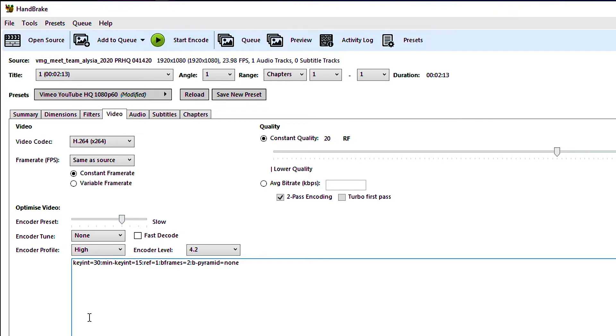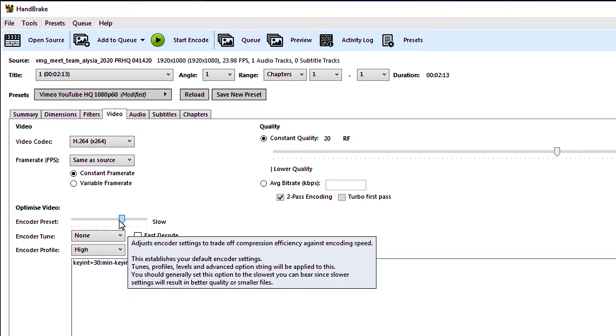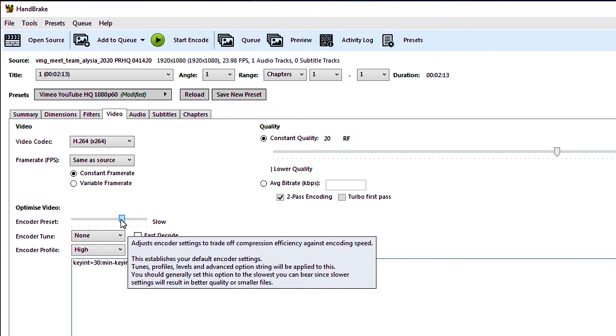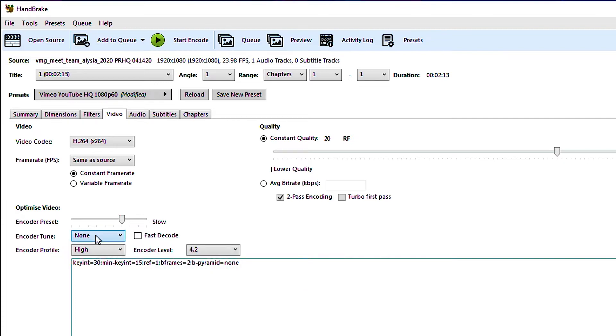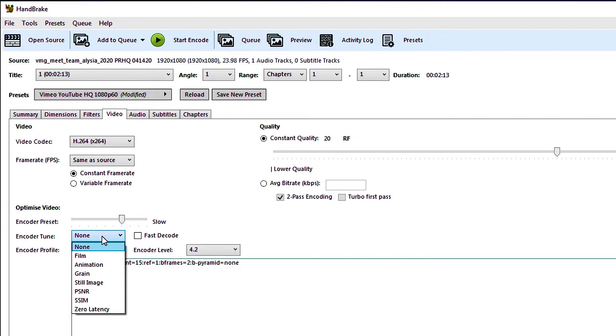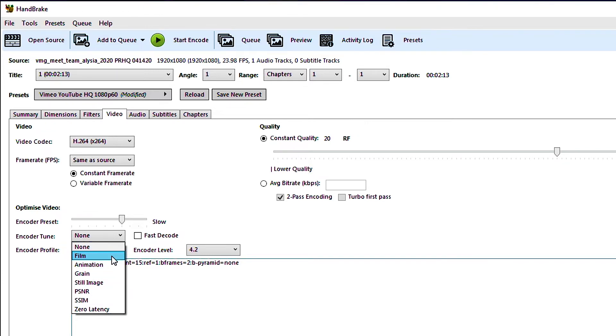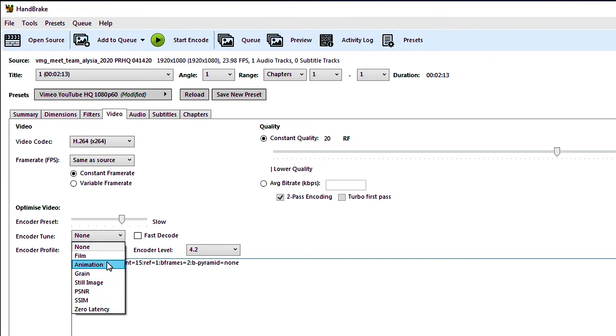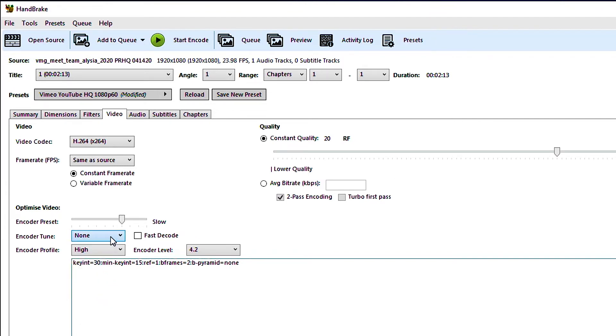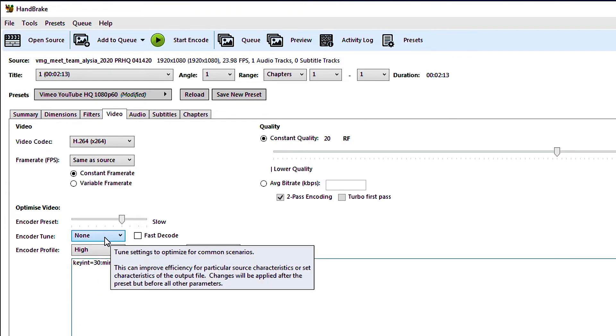So I might bump this up to slow. Slow means that it's going to spend a little bit more time on the encode and try to maybe make it a little bit more higher quality. Down under encoder tune you have some options for different sort of tuning things like if it's a film versus animation stuff like that. I haven't really seen a huge benefit in playing with these so I generally just leave it at none. You can leave all this stuff on its own. This is sort of auto set by some other settings so it's all good.